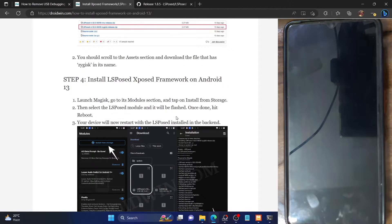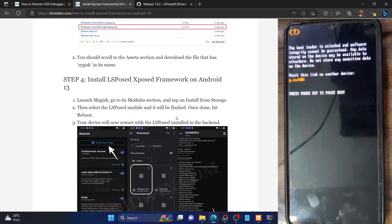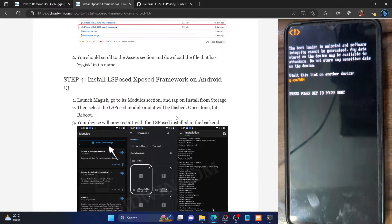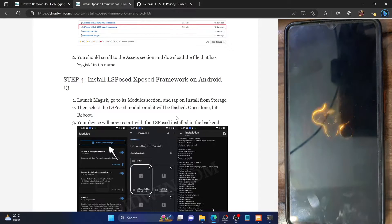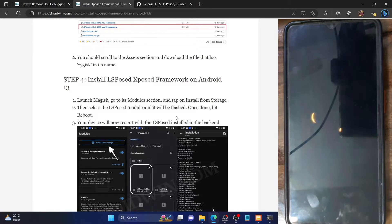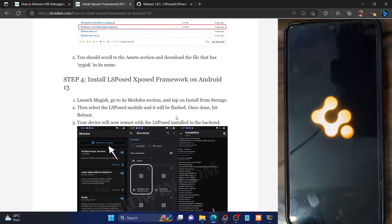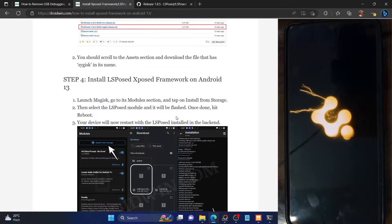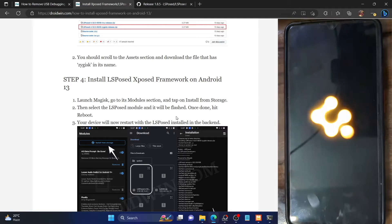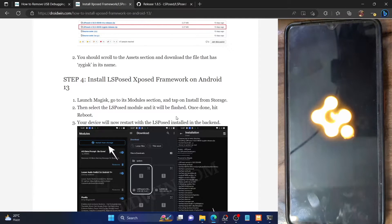Once that is done, the LSPosed framework will only be installed in the back end — it will not have a UI to interact with. So we'll now have to install the LSPosed manager app as well. Let's wait for the phone to boot up. Do note that the first boot up might take a few additional seconds — that's completely normal. The steps shown here are applicable across all custom ROMs or stock ROMs.